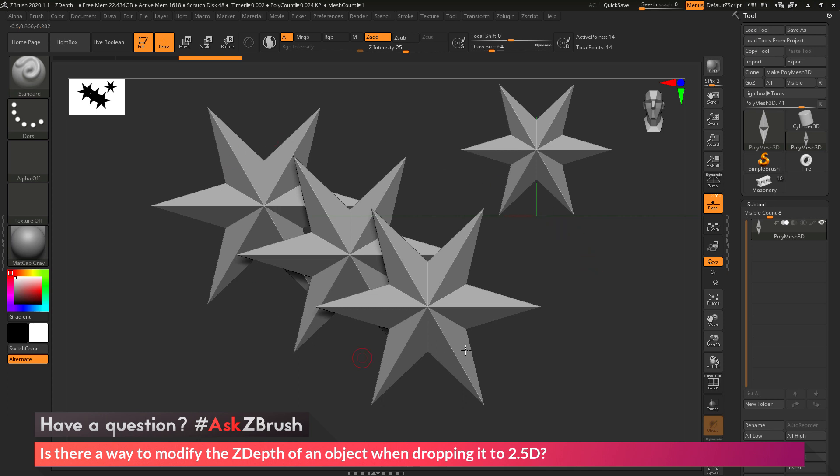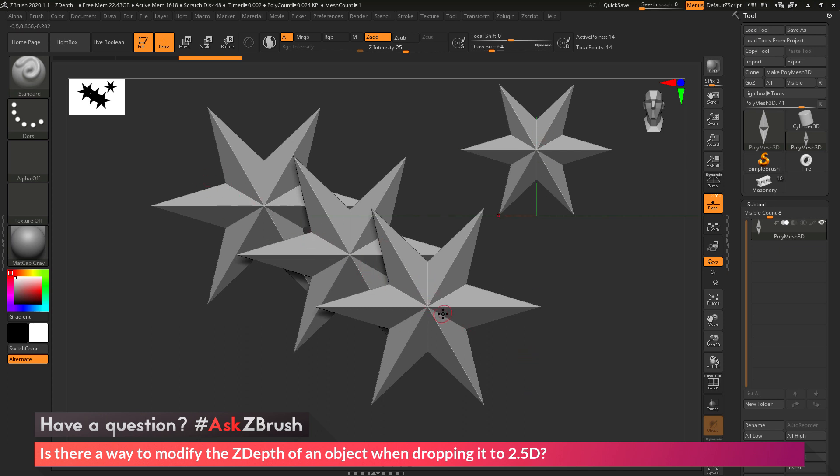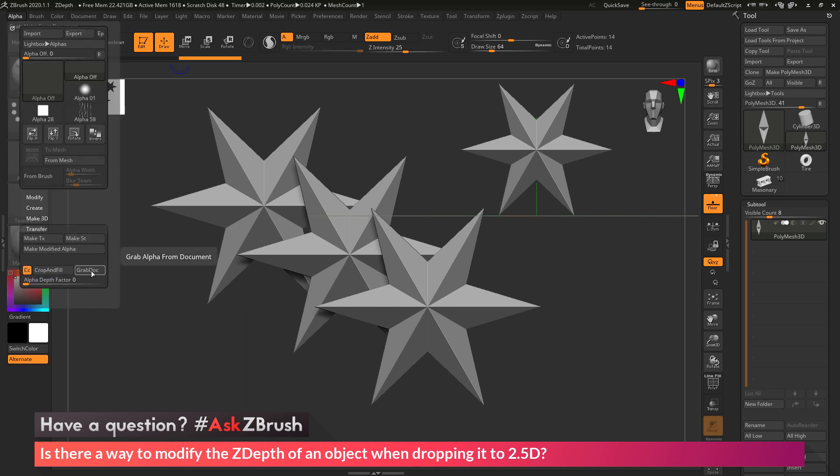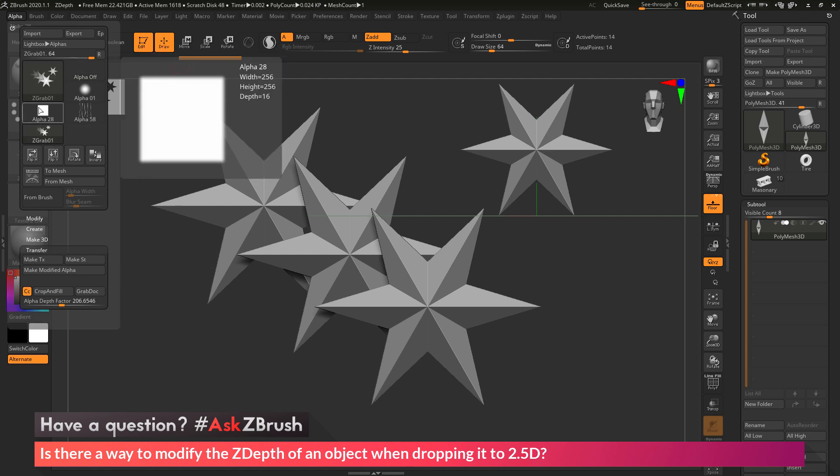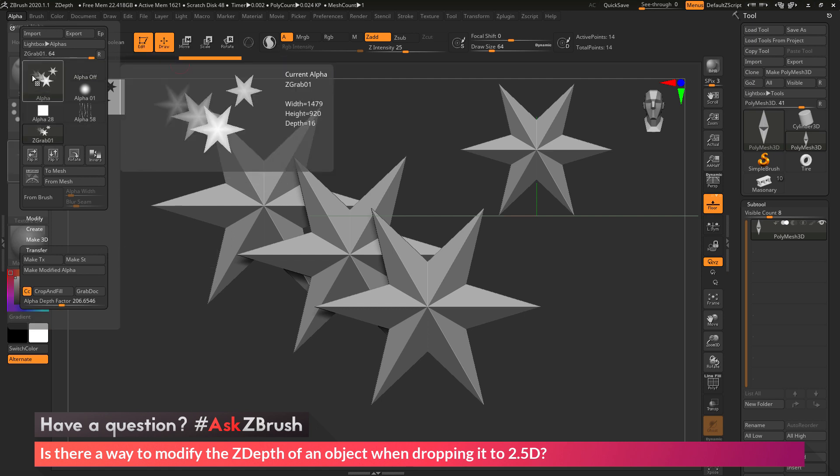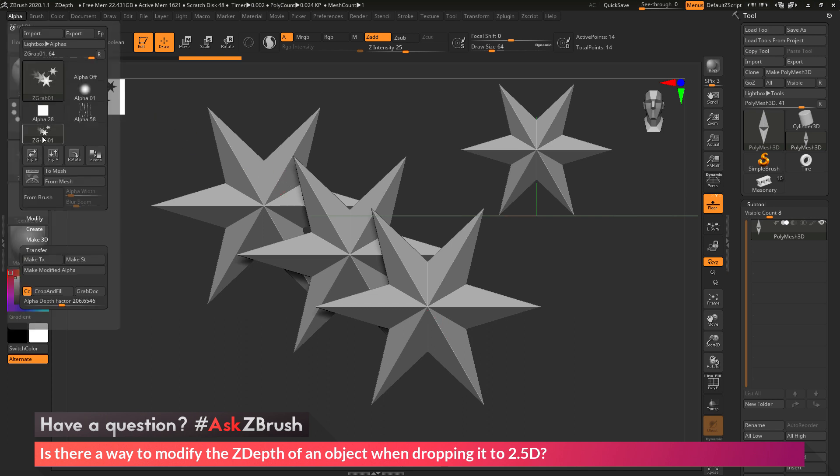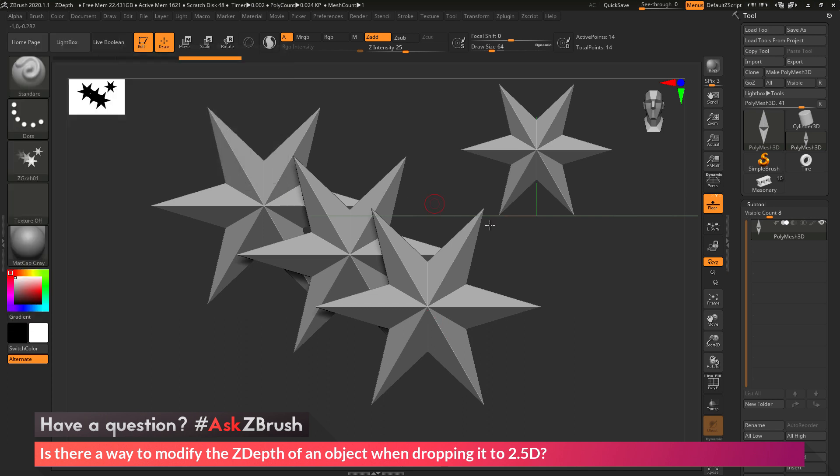Now you may ask, well, what is the point of this? Like why would I want to go through and do this? Well, this process is very handy in creating tileable images or even just grabbing the Z depth to create an alpha. So by taking these shapes and snapping them down to the 2.5D canvas, I can simply come over to the alpha panel now, and then go to transfer and do a grab doc right here. And now I'm going to get an alpha from those models that are in 2.5D. So it's a little quick way to come through and quickly just take some geometry and make a pattern or a shape. And then you can go to the alpha panel and grab that depth and turn it into a map.